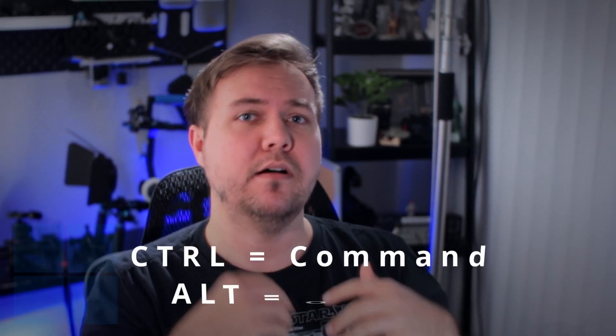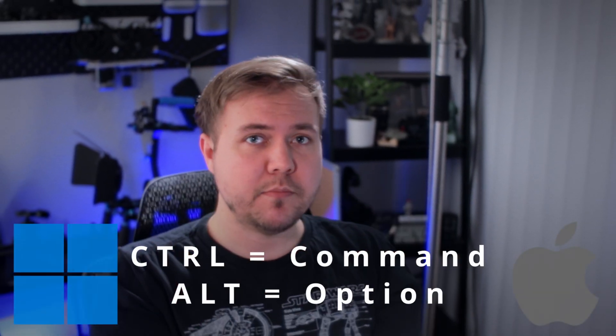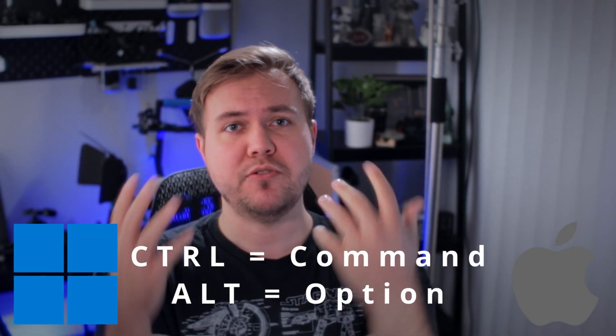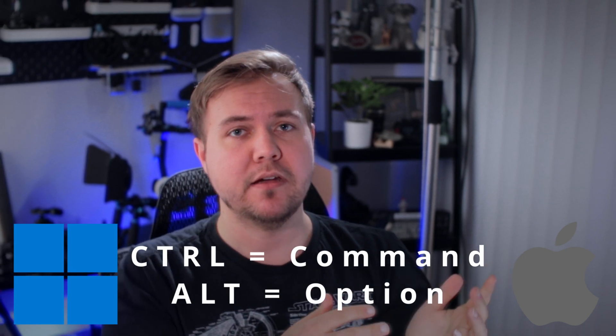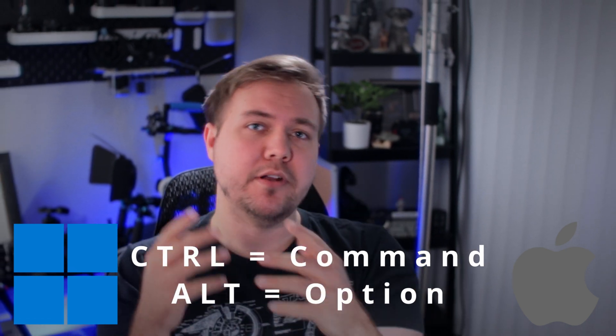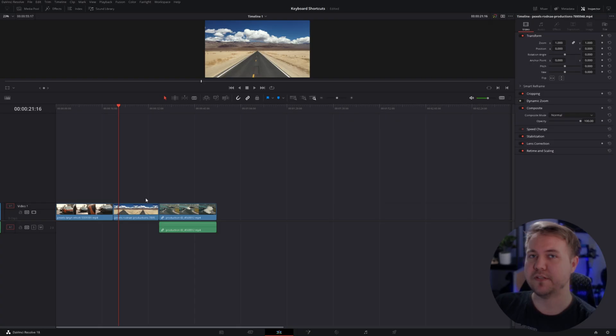The keyboard shortcuts I'm going to be going over are essential to editing faster in DaVinci Resolve. They're not necessarily every single shortcut, that would be an hour or two long video. I'm just going over the ones that make my workflow go by really fast. Anytime I'm using Control or Alt on this Windows computer, it's the same as using Command or Option on a Mac.